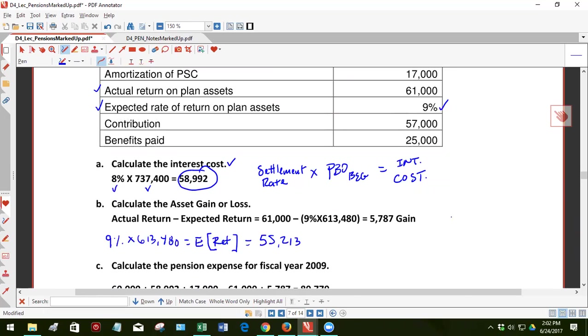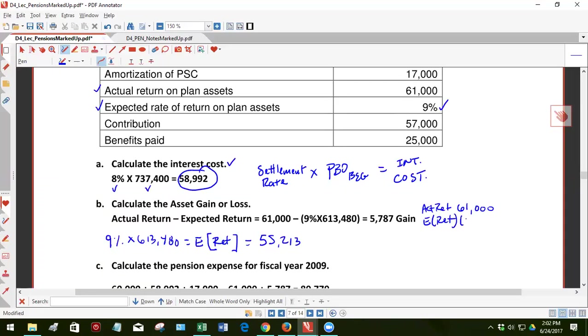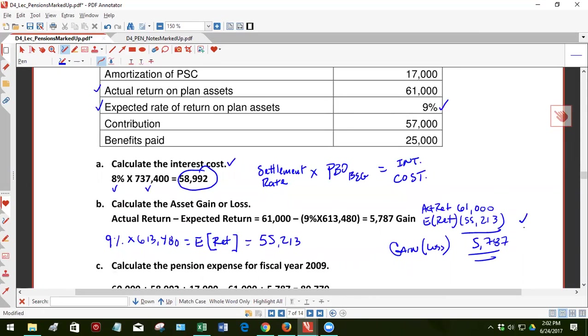What I like to do is take, so our actual return was a positive 61,000. So this is the actual return. The expected return was 55,213. And if it's a positive number, it's a gain. If it's negative, it's a loss. So the gain is 5,787. You expected only 55,213. Your actual return exceeded that. That's good news. That's a gain. Okay, so we'll set that aside right now, because this is going to be a component of pension expense, which we'll see in Part C.